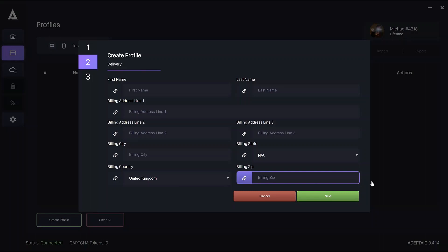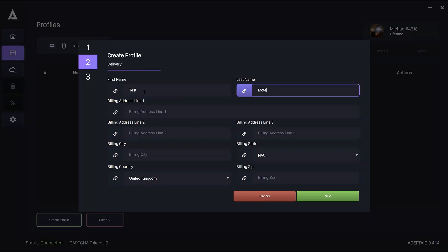Essentially, what you want to do for each profile is have your shipping address different enough so that orders of the same item on different profiles aren't automatically bounced as duplicates, but similar enough for UPS to deliver to the right location.